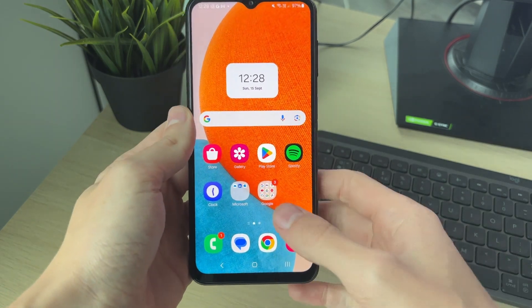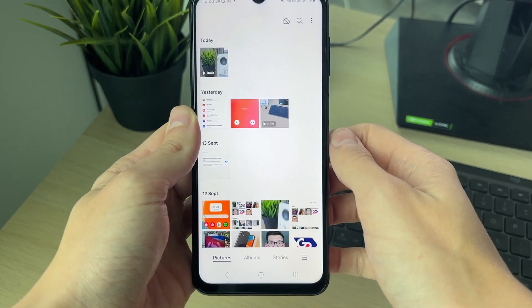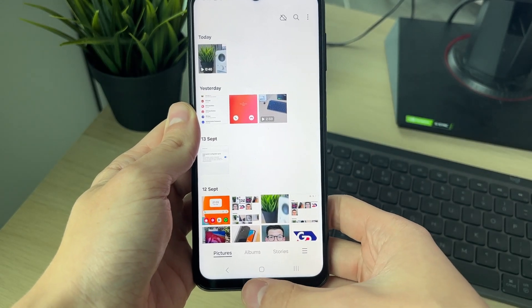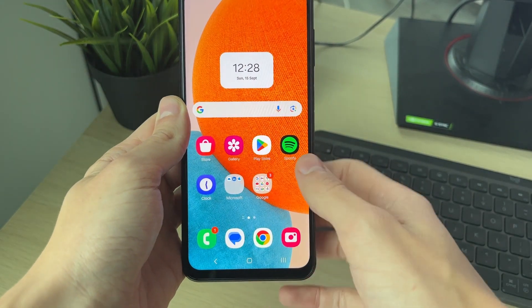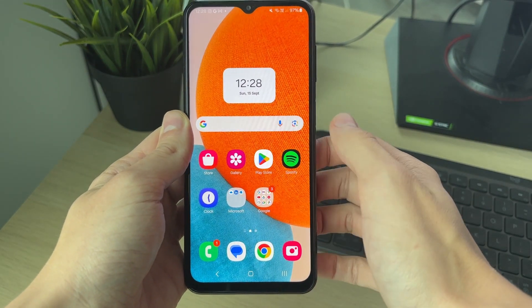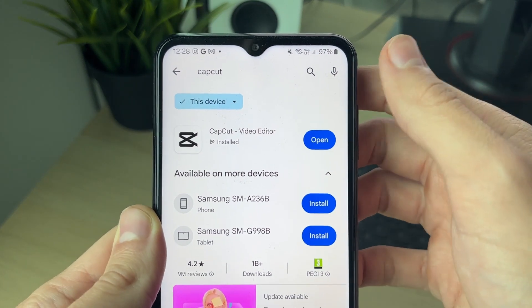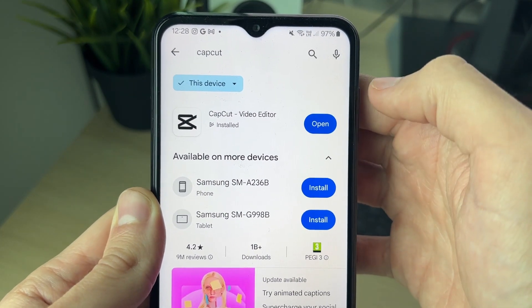In my gallery I've got a video I want to do this with. You may have multiple, it doesn't matter. All we need to do this is an app. Open up the Play Store and the app we're going to use is called CapCut. Search for it and we can then open it up.